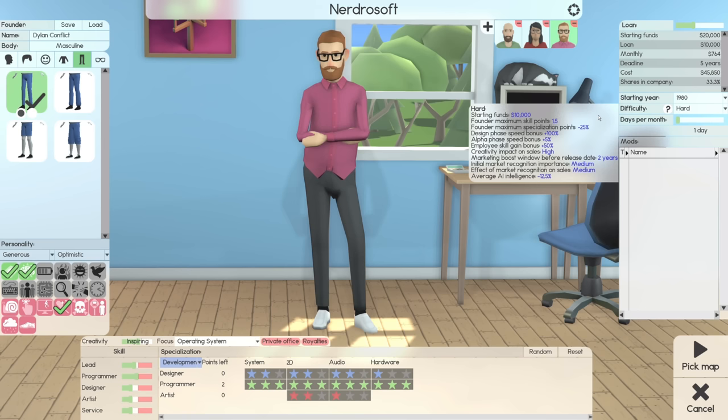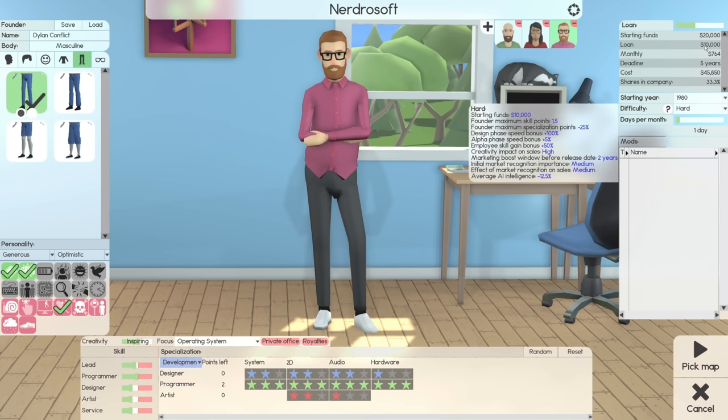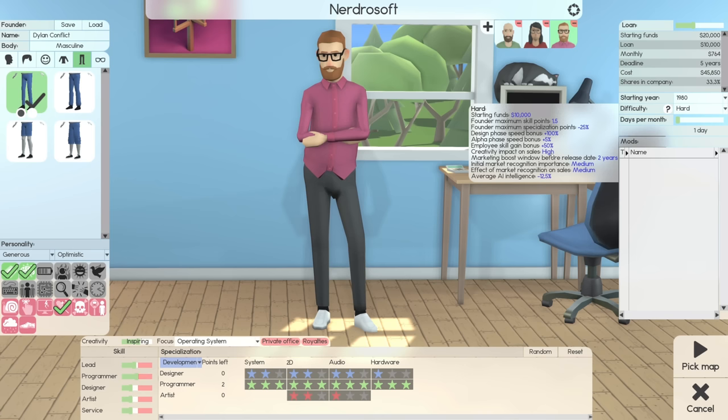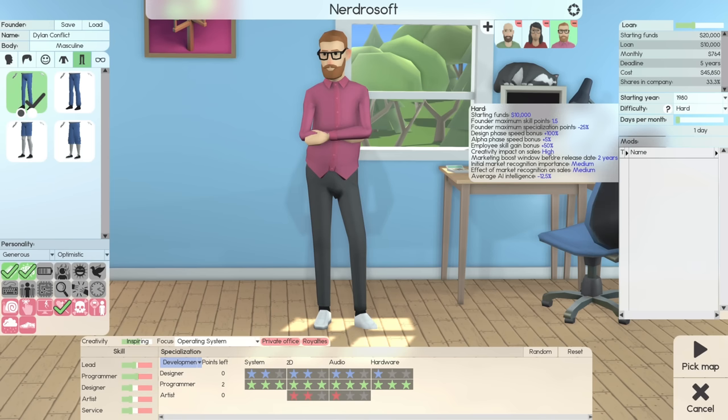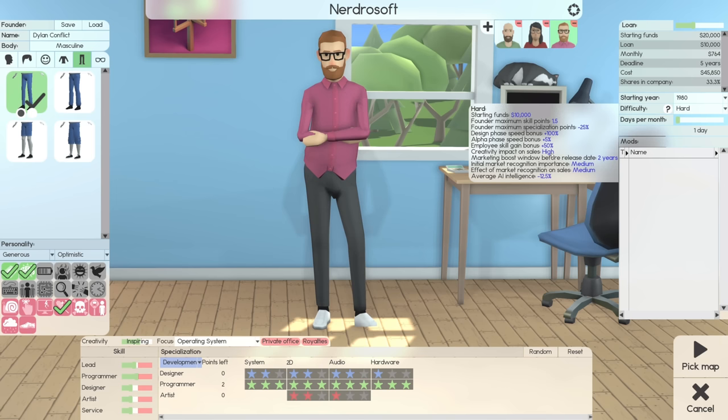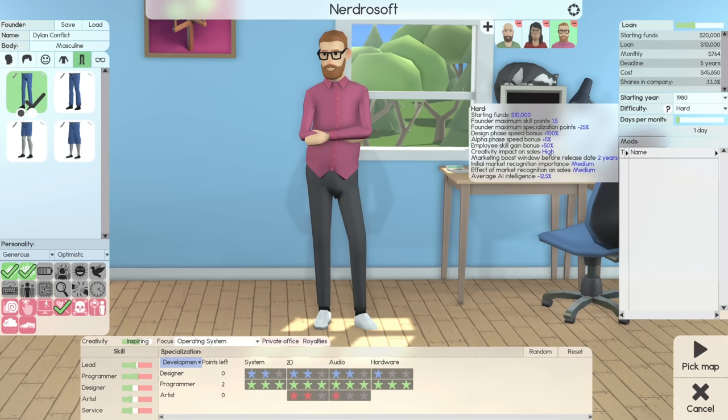You start with $10,000, although in my case, I'm starting with $20,000 because I'm taking out a $10,000 loan. But where things are particularly interesting is right down here where it says Creativity Impact on Sales. If you don't know anything about Software Inc, a lot of this is going to potentially go over your head, but it will be explained as the game goes on. And if you're curious, I do have a bunch of other Software Inc series on the channel.